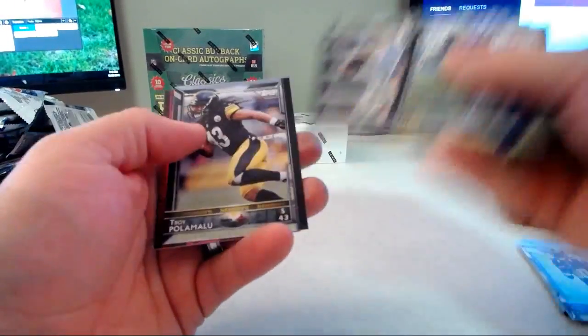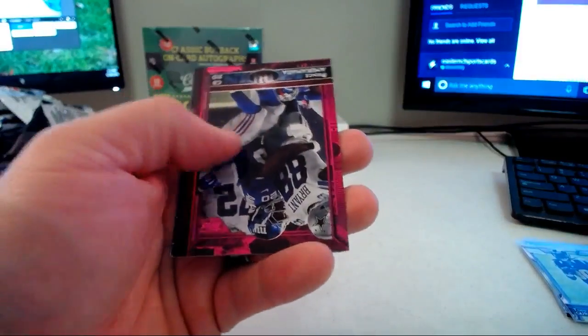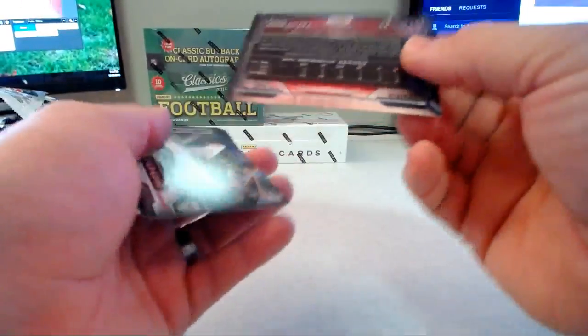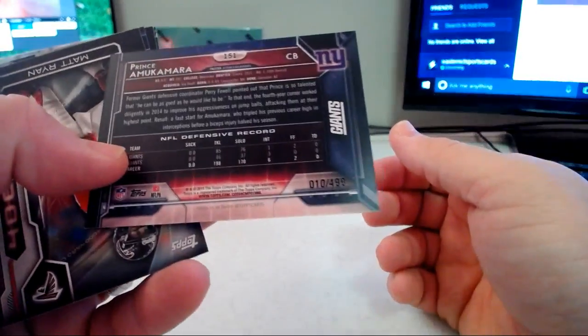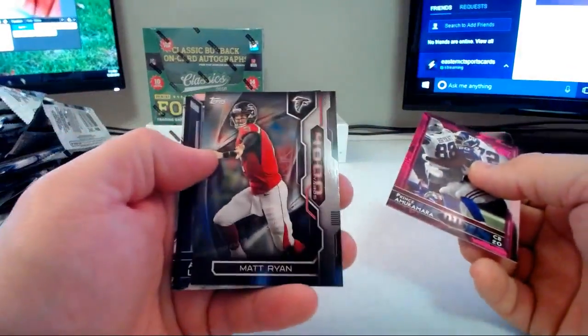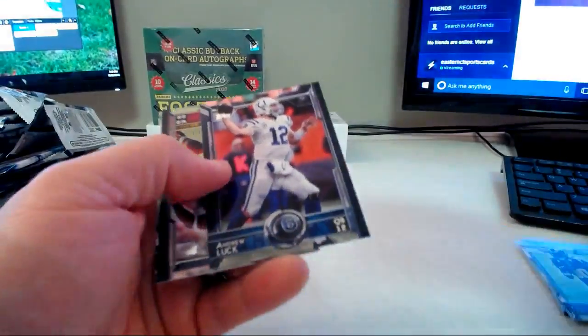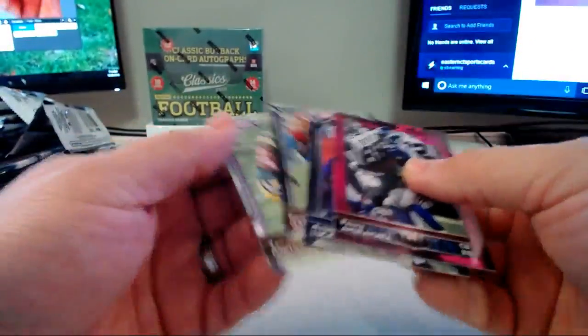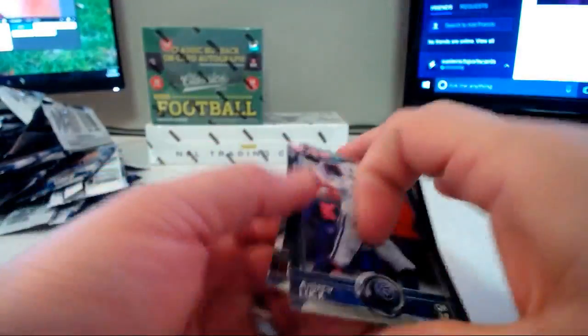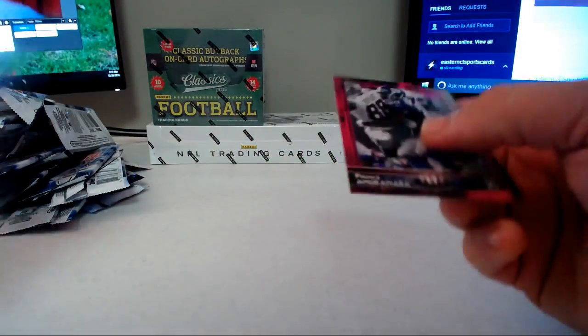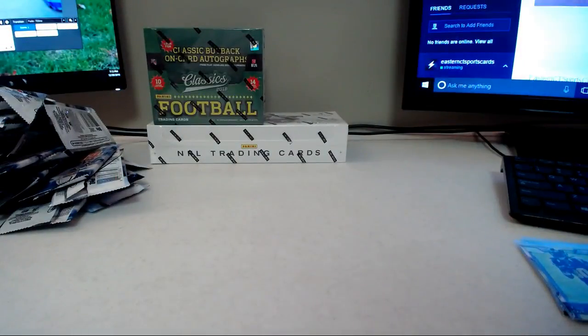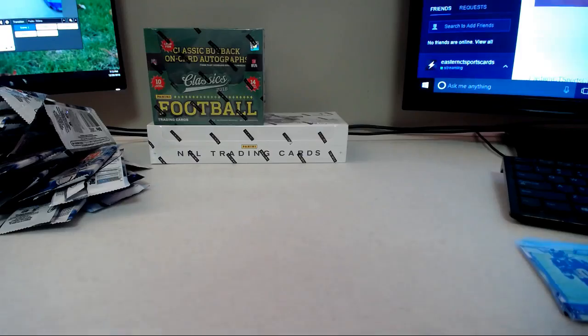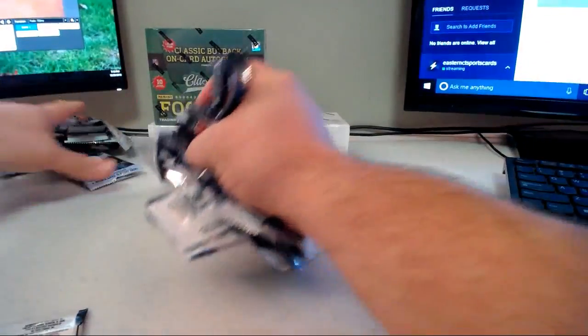Pink coming up here, it's going to be Prince Amukamara for the Giants, well it used to be, out of 499. 4,000 yard Matt Ryan and then a rookie of Ty Montgomery. All right, let me get the wrappers out of the way for the Topps stuff, I'm going to hunt the Classics.